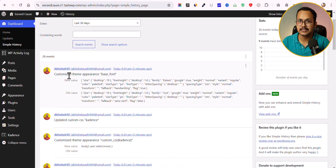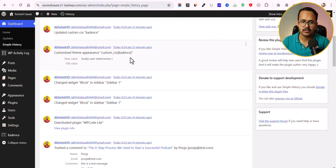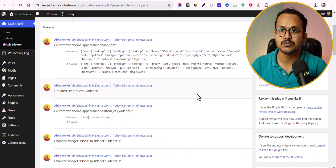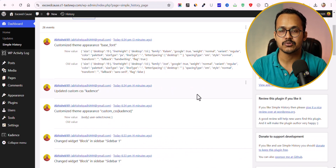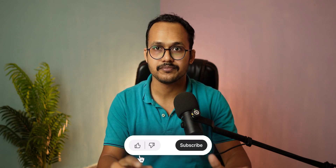Now in Simple History, you can see it tracked that we changed the font of our website — something WP Activity Log did not capture. Simple History also tracked that we updated custom CSS in Cadence, including the actual CSS that was added. This is why I recommend Simple History: it gives you more data, more accurate data, and captures every activity performed on your WordPress website. This is especially helpful for sites with multiple authors, editors, or admins, or for e-commerce stores — so you can see who did what and when, and revert changes if needed.